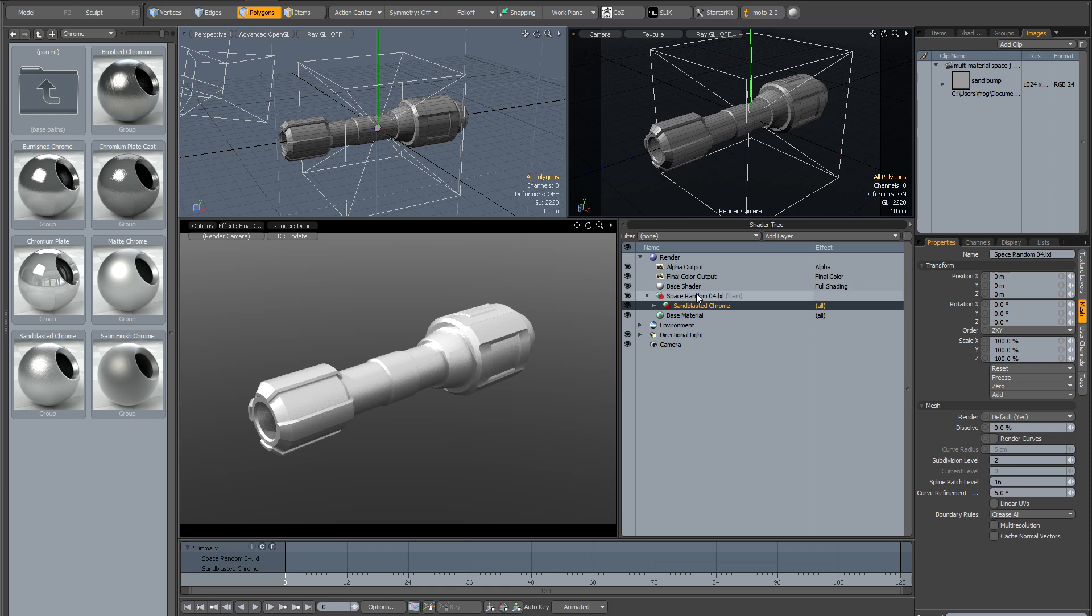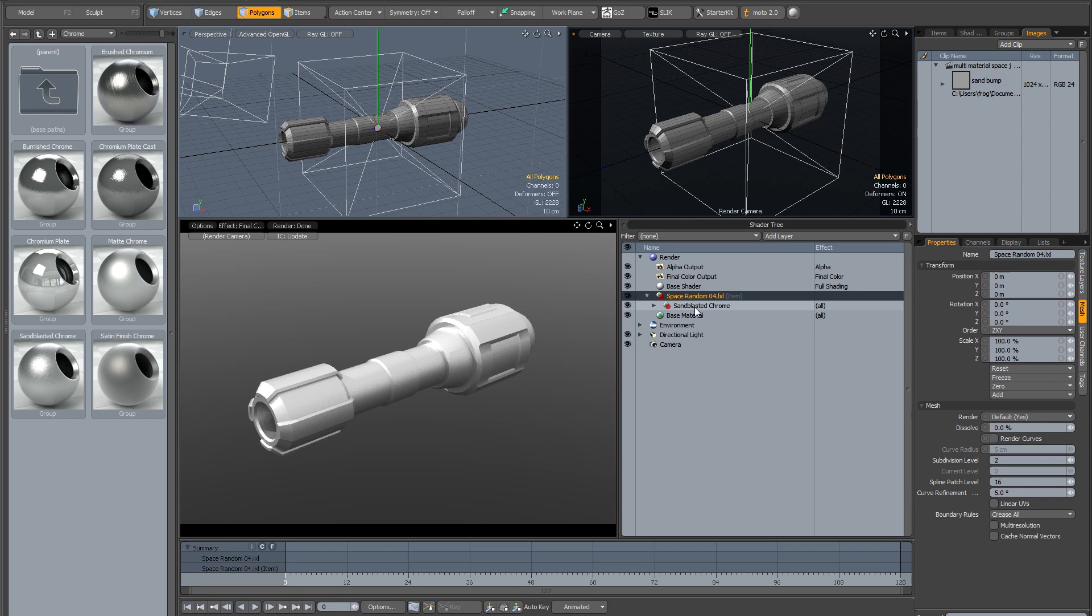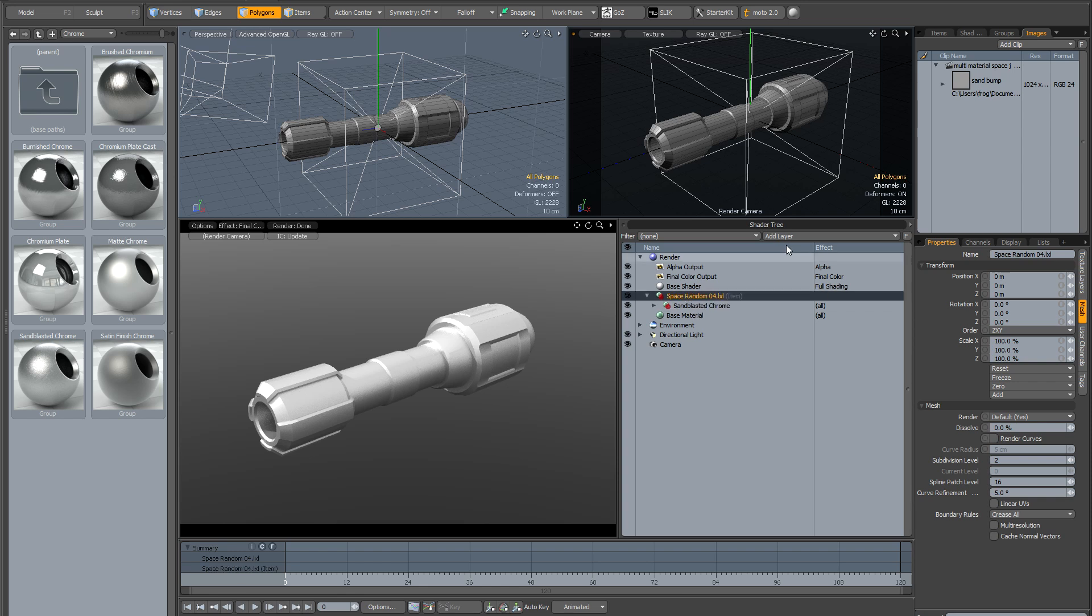If you look in the shader tree, you can see I've got a custom render tab here, but please don't let that confuse you. In the shader tree I've got my item mask which is SpaceRandom04 and underneath that I've got the sandblasted chrome material.